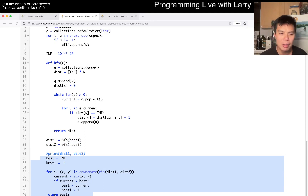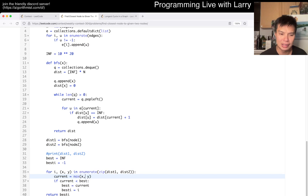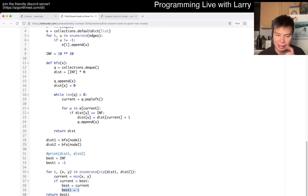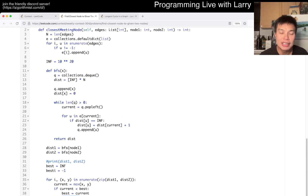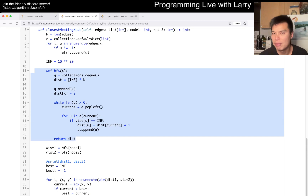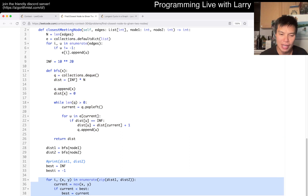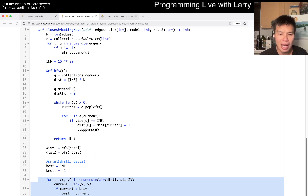Then I just literally go through the loop for each one to see — given that this is the max — we want to get the min of the max, and then return the best index for that node. This is going to be linear time because we do two BFS searches, and BFS is linear, so this is O(n). The loop is also O(n), so putting them together it's still O(n).